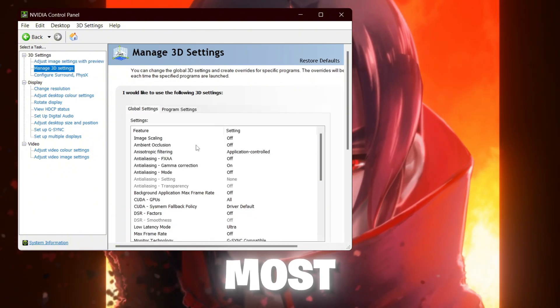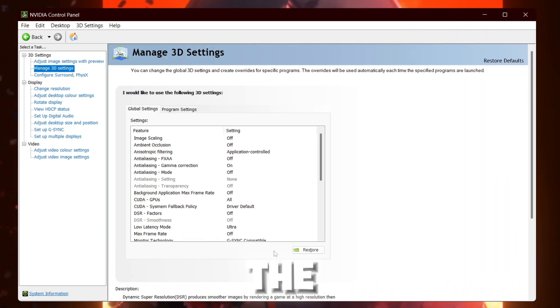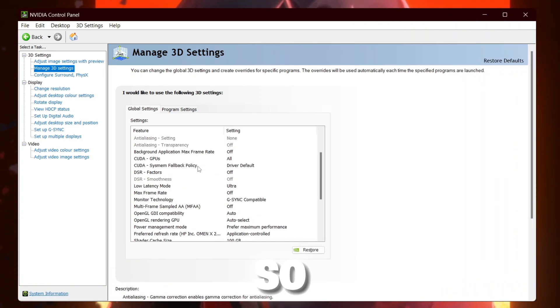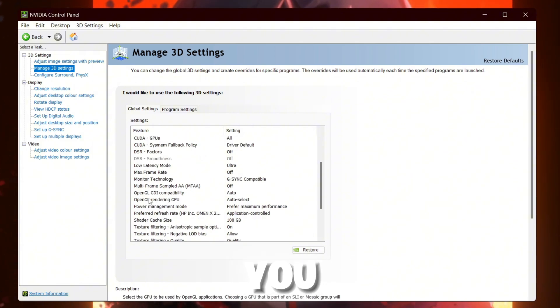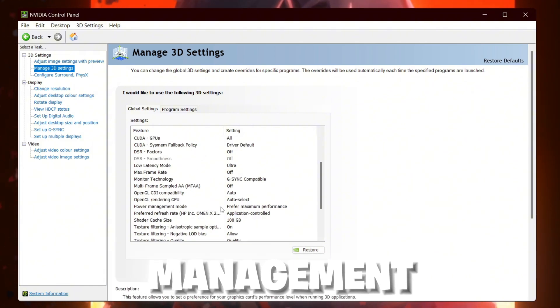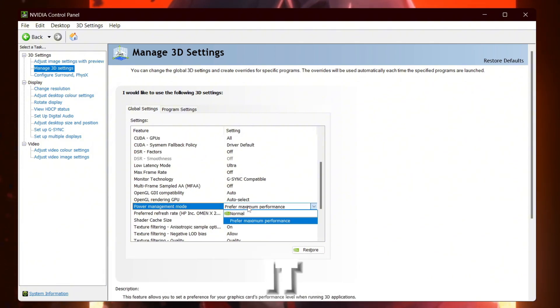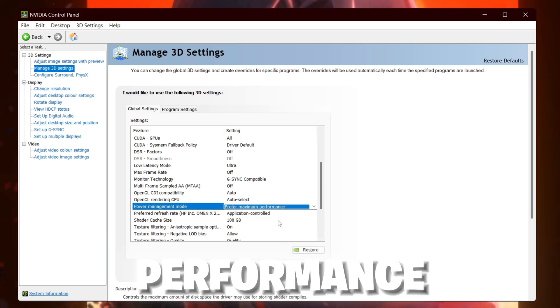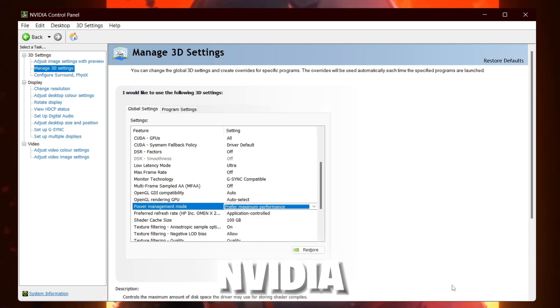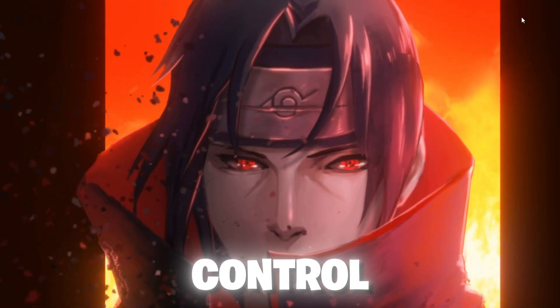The most important settings available inside the 3D settings is the power settings of your GPU. Scroll all the way down and here you will find power management mode. Go for it and set it on prefer maximum performance. Apply these changes on your Nvidia control panel and close out.